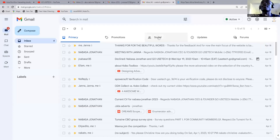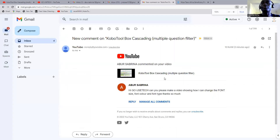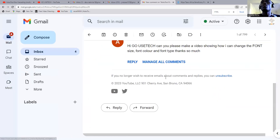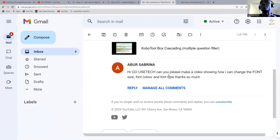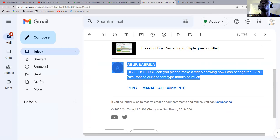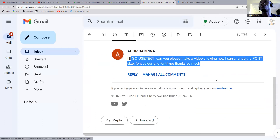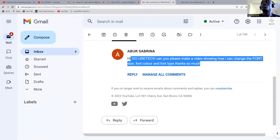So we have a message here, and one of our followers — just as Hinko used to say — 'Can you please make a video showing how I can change the font size, font color, and the font type? Thanks so much.' Basically, this is the comment we got, and we are here to help you guys. Whatever comments you have, whatever questions you have, we are willing to support you.